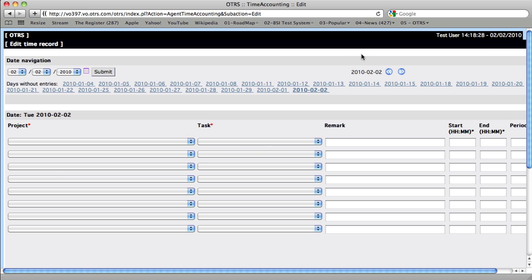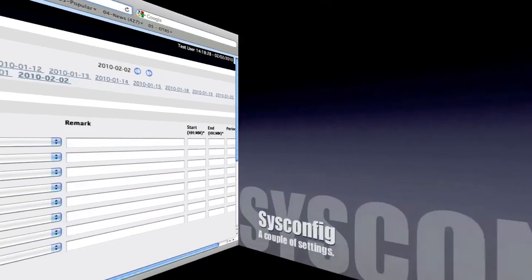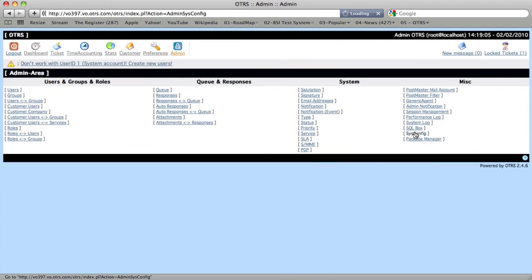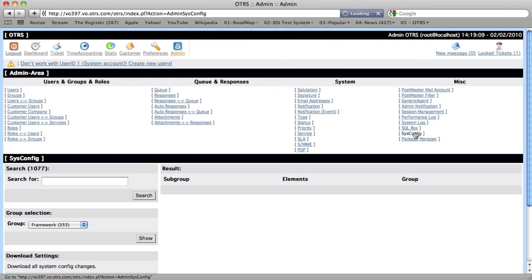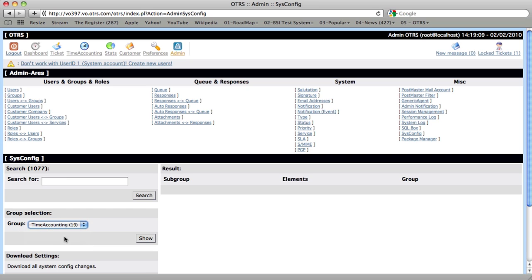This happens when a specific time has been reached, and that you can configure in the sysconfig. So going to the sysconfig, we'll select the time accounting group, and click Show.